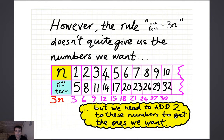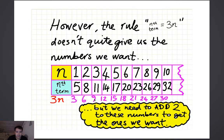But if the rule was just that the nth term was 3n, you don't quite get the numbers you want, because 1 times 3 gives you 3, 2 times 3 gives you 6, 3 times 3 gives you 9. So the rule 3n would give you 3, 6, 9, 12, 15, 18, 21, 24, 27, 30.